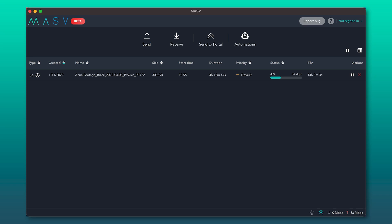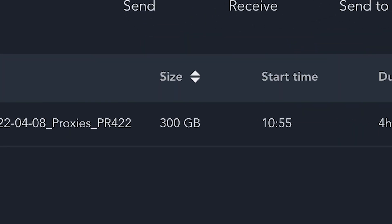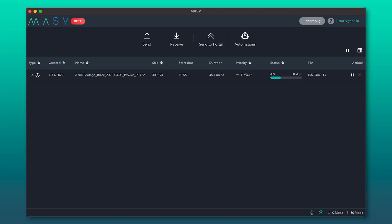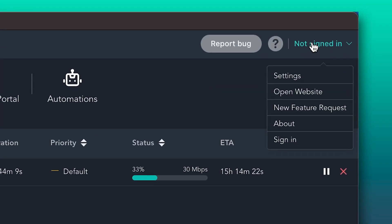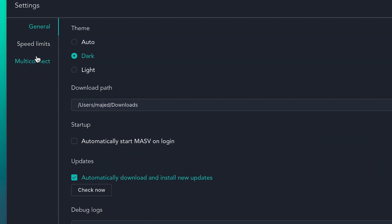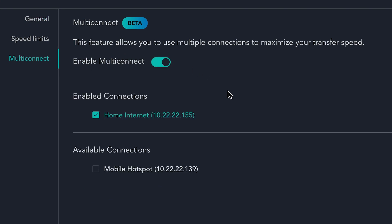I have my Massive desktop app launched and ready to go. As you can see, I have a fairly large package of 300 gigabytes uploading at 30 megabits per second. It's chugging along nicely, but I'm on a deadline and I really need it to go faster. If I head on over to my profile dropdown and go to settings, you'll see a new MultiConnect tab. Here's where I can turn on MultiConnect and choose my connections.